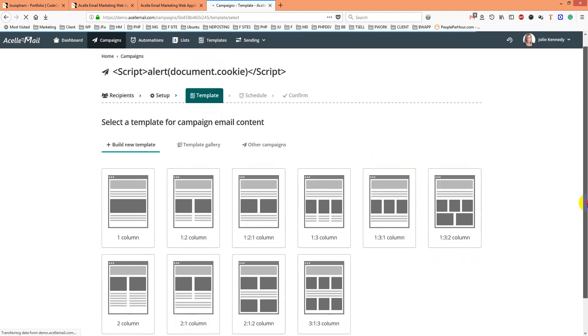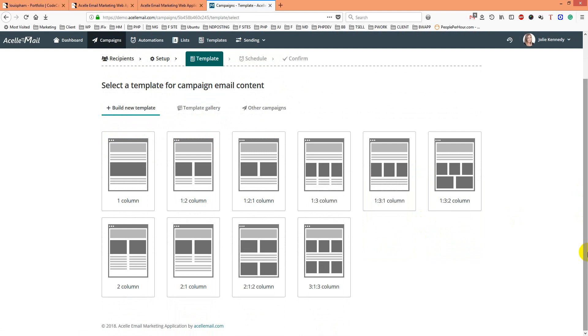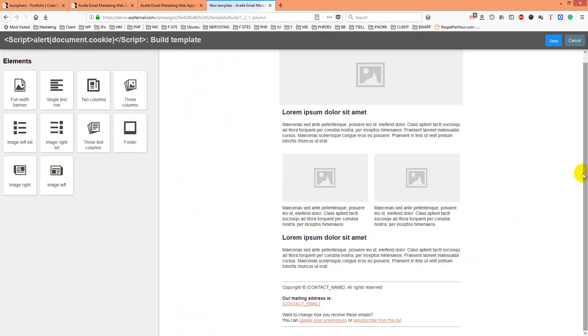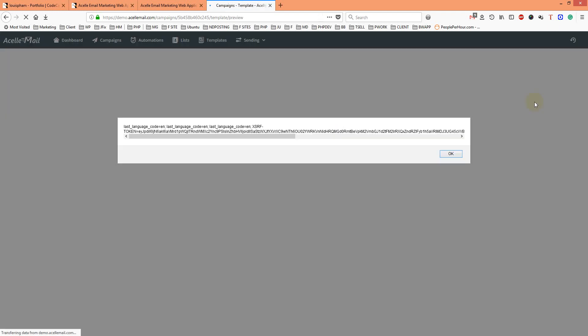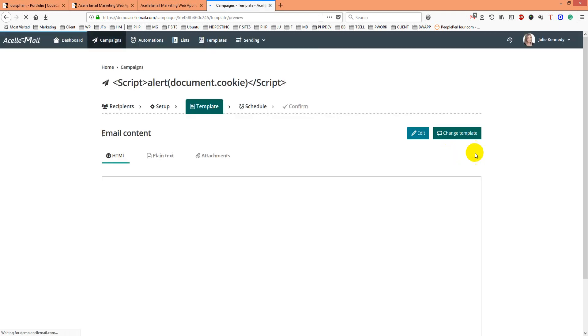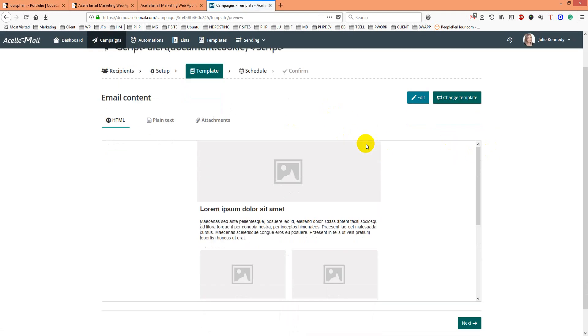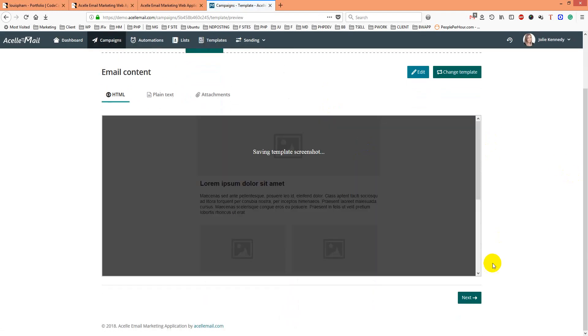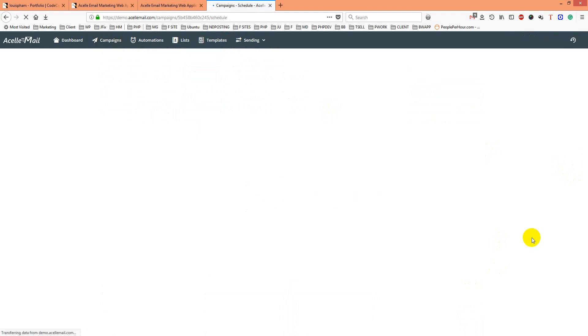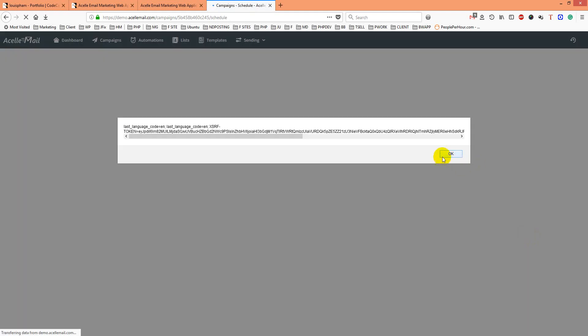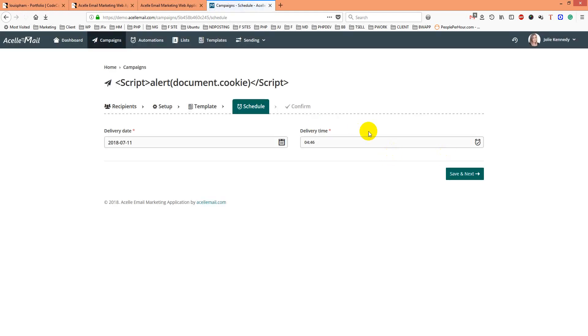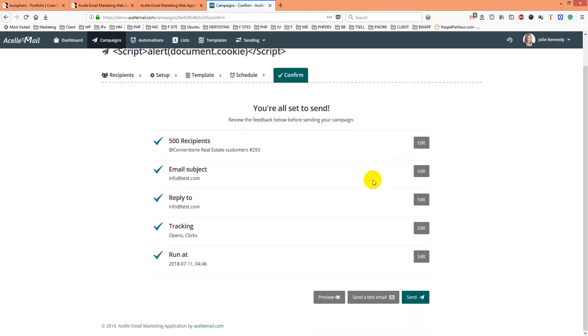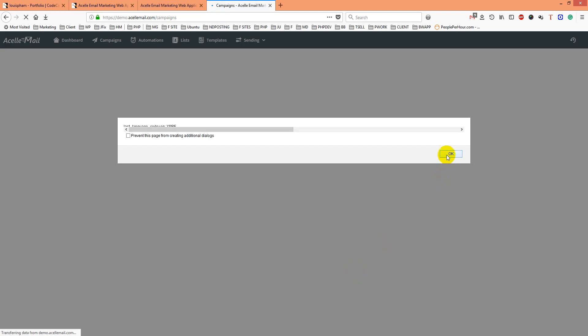I'll go for save. This cookie is saved in the database and keeps showing up. I'll go to next. Because it's saved in the database, I'll schedule, save, next, and confirm and send.